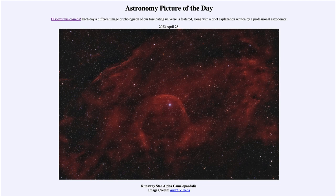Another possibility is that it once had a companion star that was even more massive, and that massive star became a supernova and exploded. That changed the dynamics of the orbit and expelled it out through space. It could have been orbiting very quickly, and depending on the conditions under which that star exploded, it could have sent this star out at this incredibly high speed.